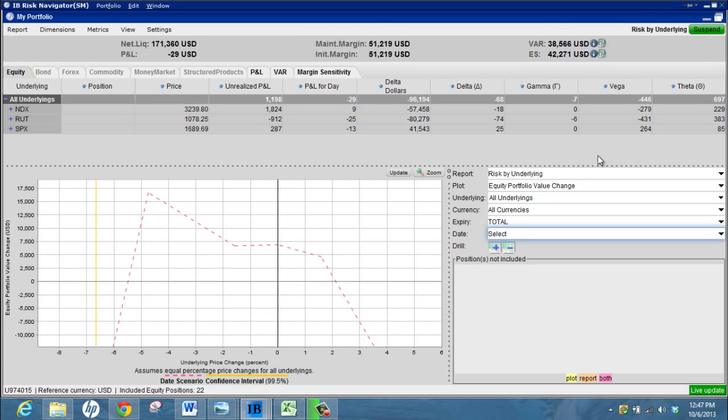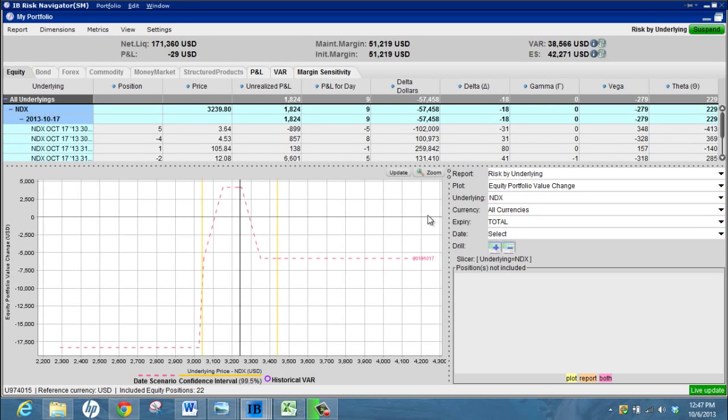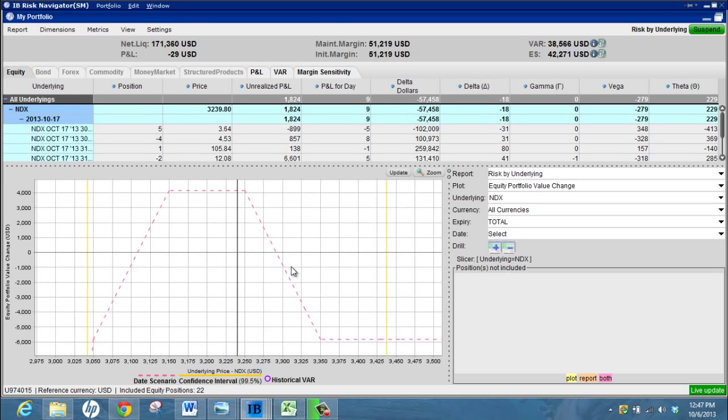The other thing that you can do - this obviously shows the portfolio as a whole - if I want to just look at my NASDAQ position for example, I can zoom in, choose the underlying NASDAQ and that shows that position. Again I can zoom in on the main area if I want to just look at that.